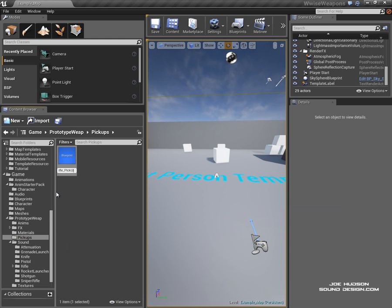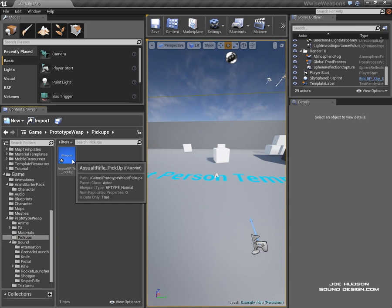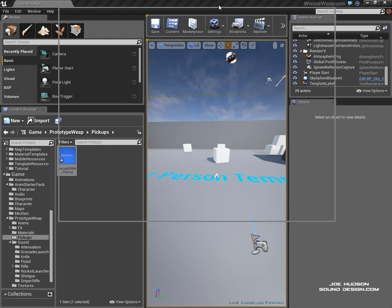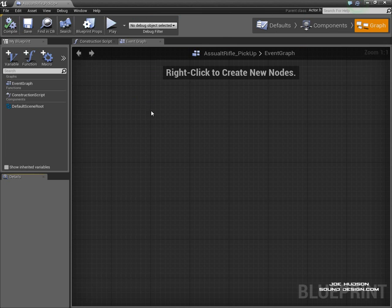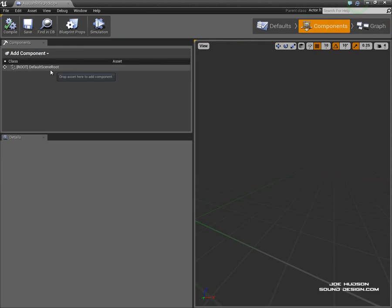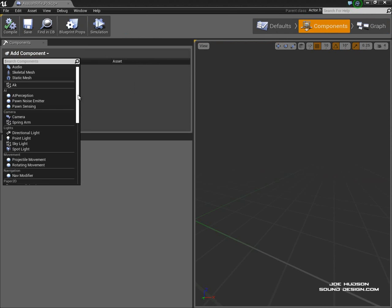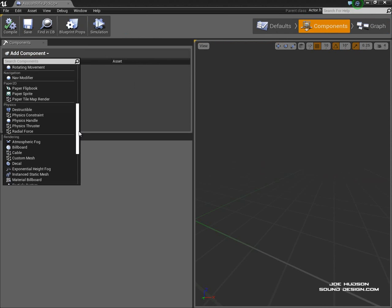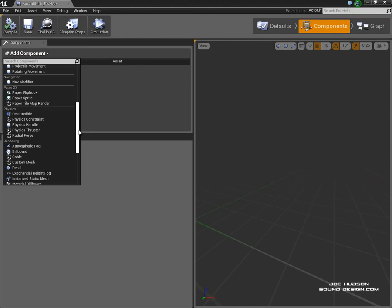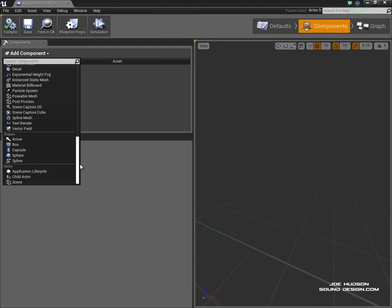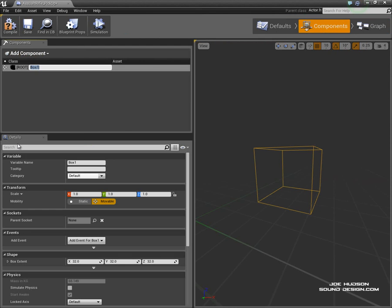So if we double-click this and bring up our blueprint window, go to the Components tab. The first thing we need to do is create a trigger box for the player to interact with and collide with when they walk over the weapon. Add a component, go down to Box Component, and call this Trigger Box.